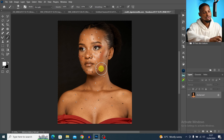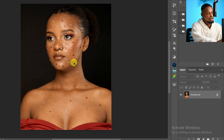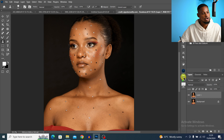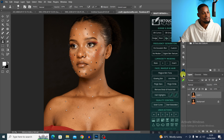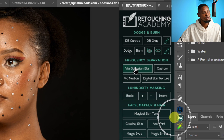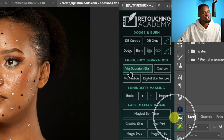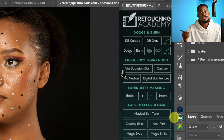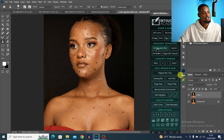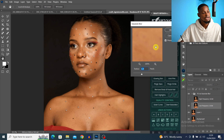The first thing I'm going to do is duplicate my layer by pressing Ctrl+J. After duplicating my background layer, I'll come to my Retouching Academy and click on frequency separation via Gaussian blur — you can use median blur, it works the same way.